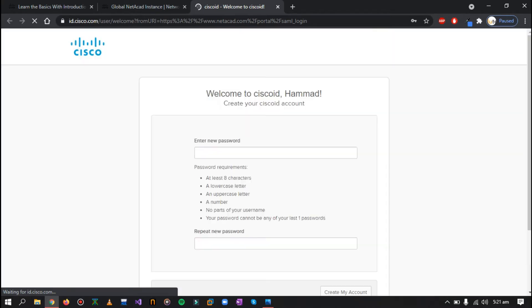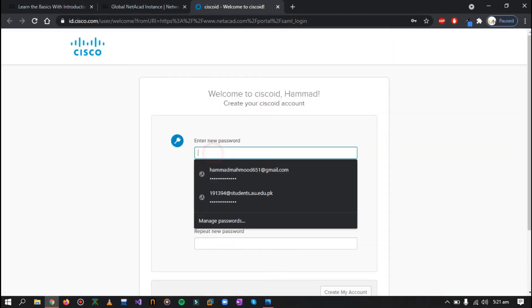Now you just have to create a password, whatever you think. You can use your own password, so I'll just create my password.